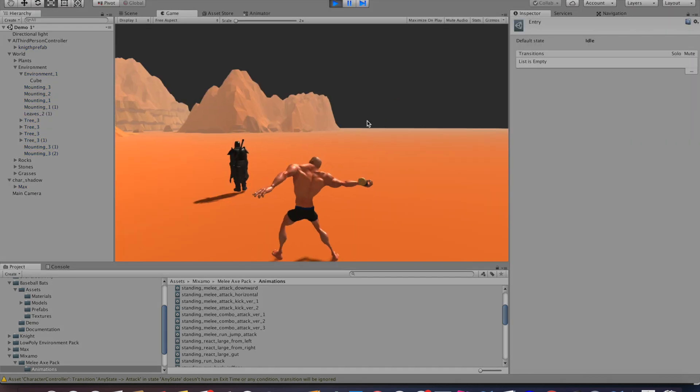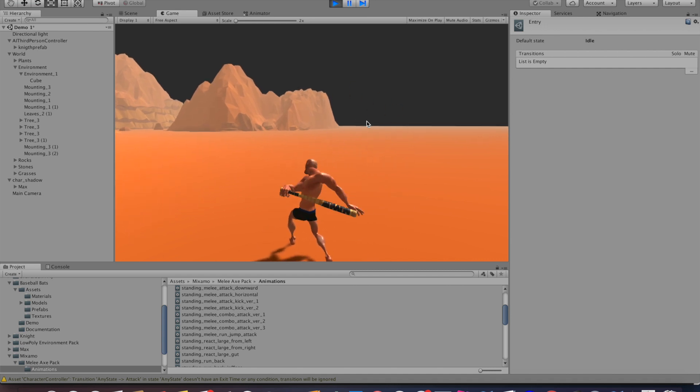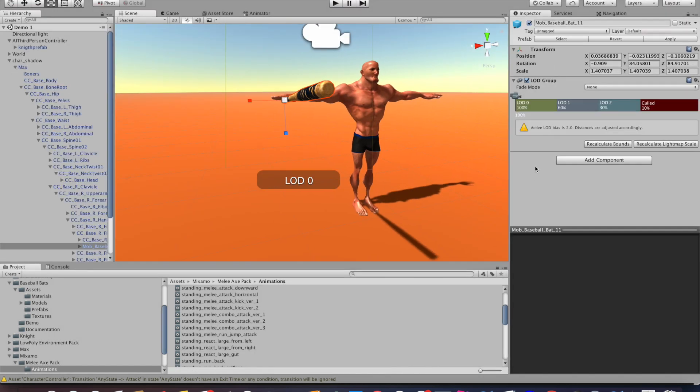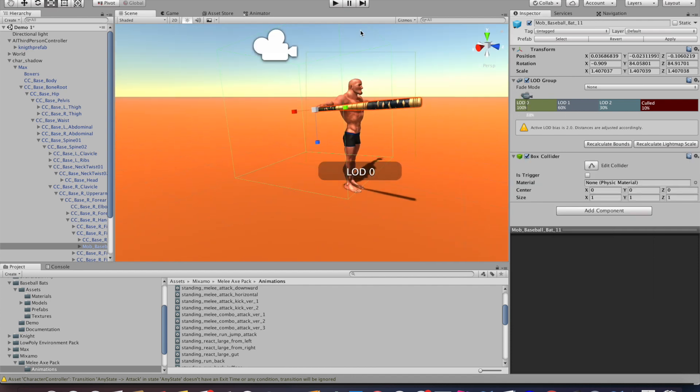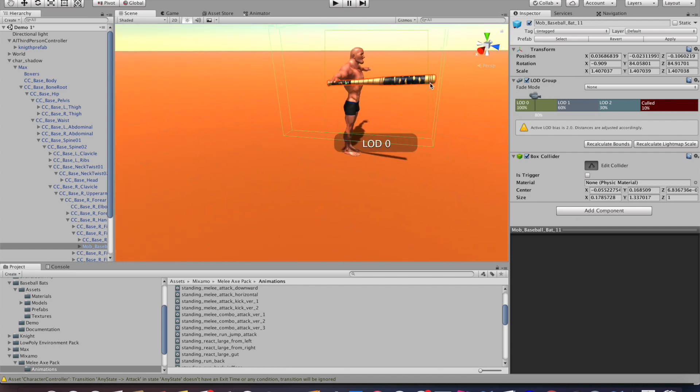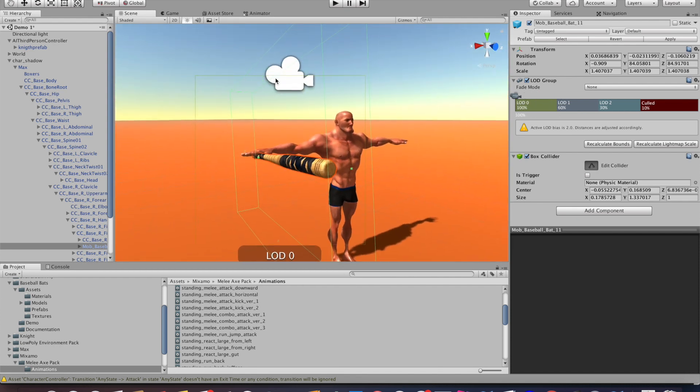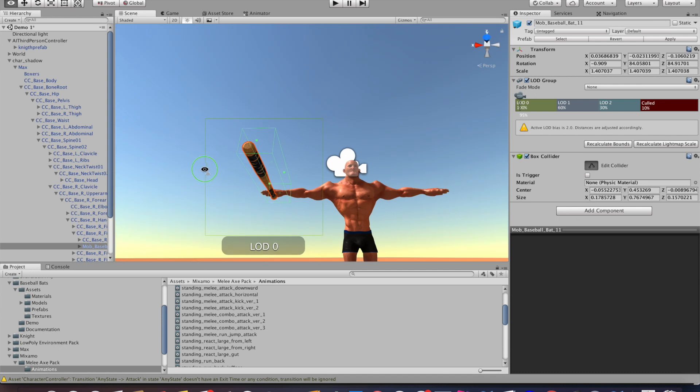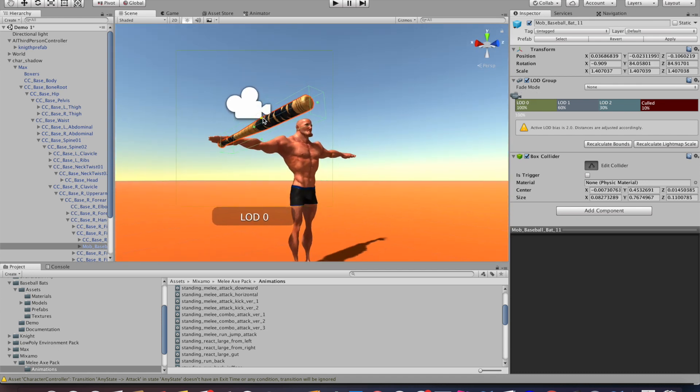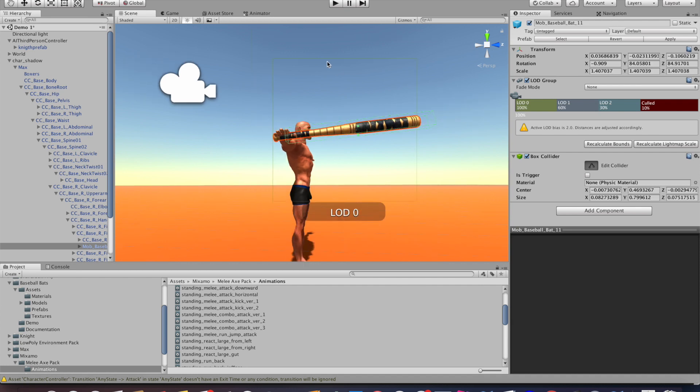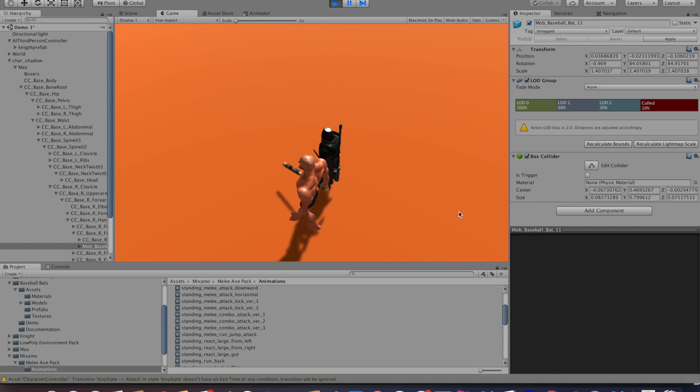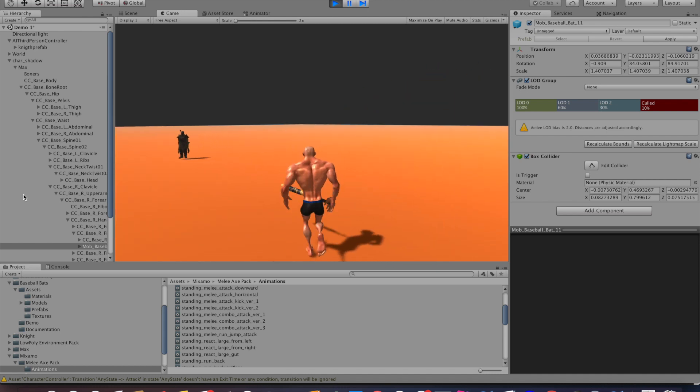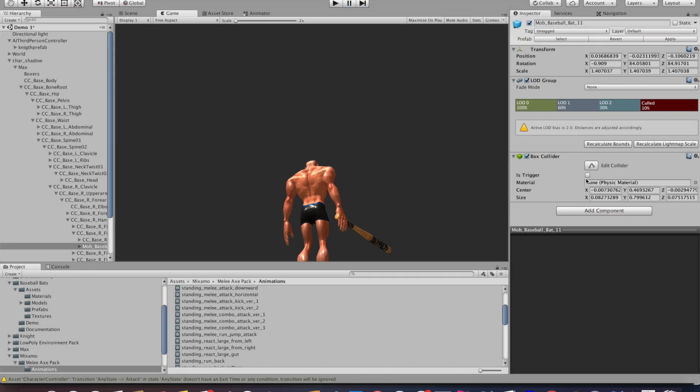Now that we have the animation working, we actually want our enemy to be able to interact with it. So what we want to do is add a box collider on our weapon so it can collide with the enemy. Go ahead and add a box collider, then click on transform and transform the box collider so it fits the weapon. Once you transformed it and hit play, what you'll see is that the box collider is a little bit annoying because it interacts with the floor and the character itself.